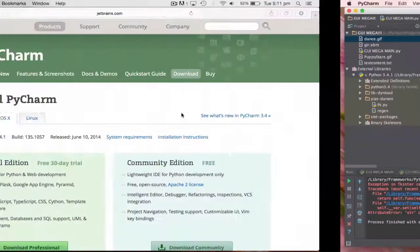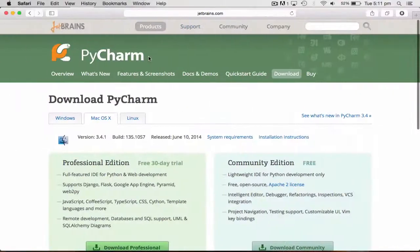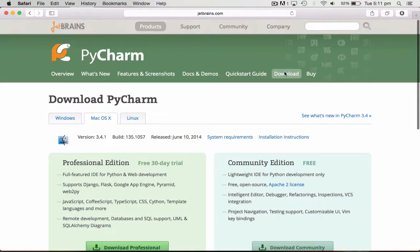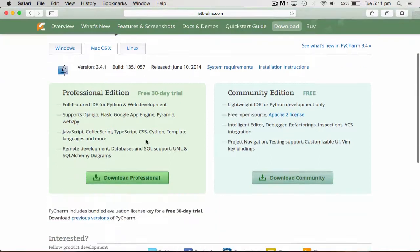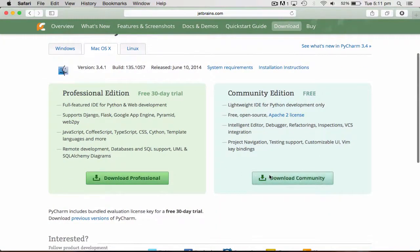To download it, all you have to do is go to JetBrains.com, click download and select your OS, and then click download community.